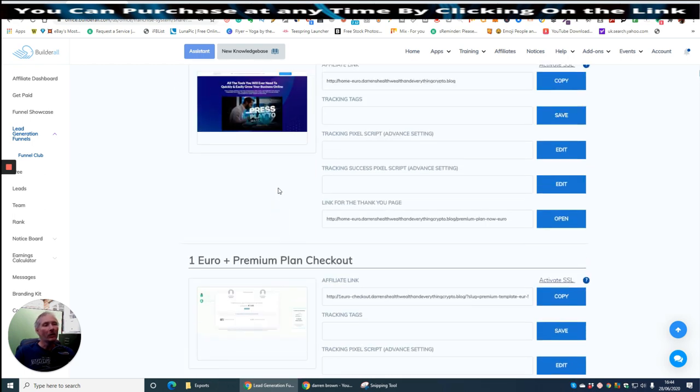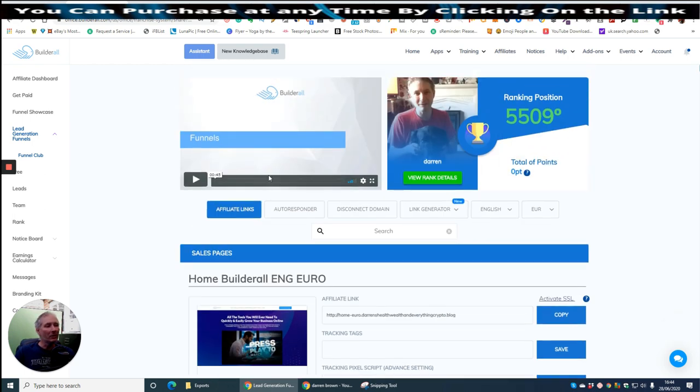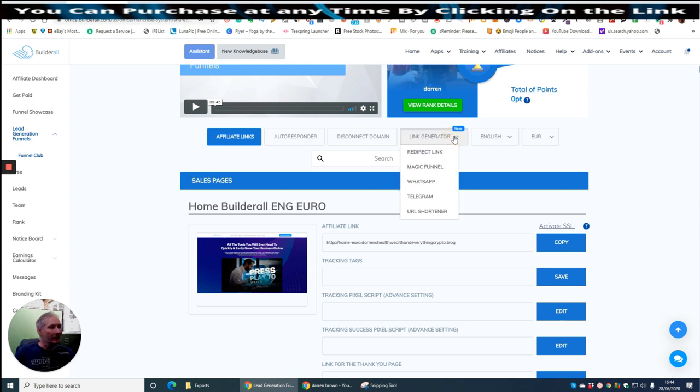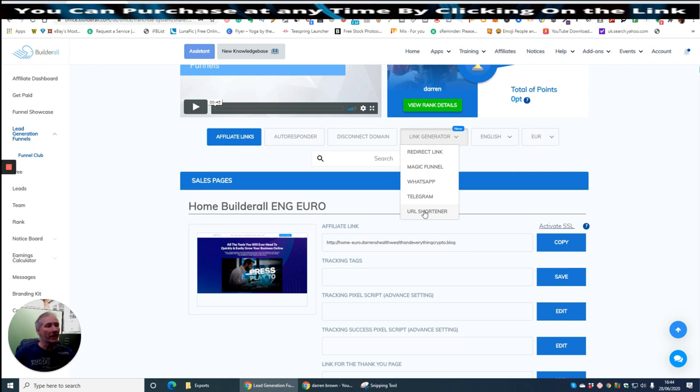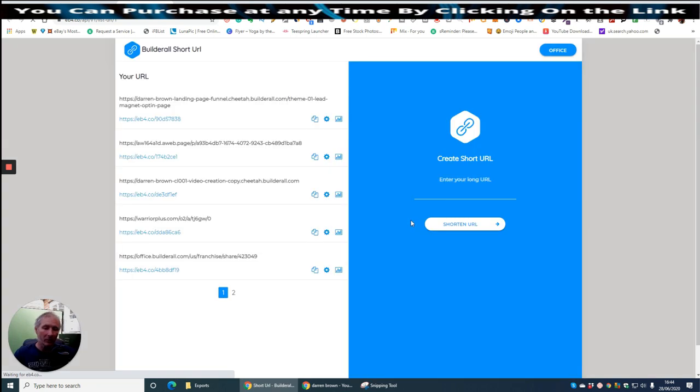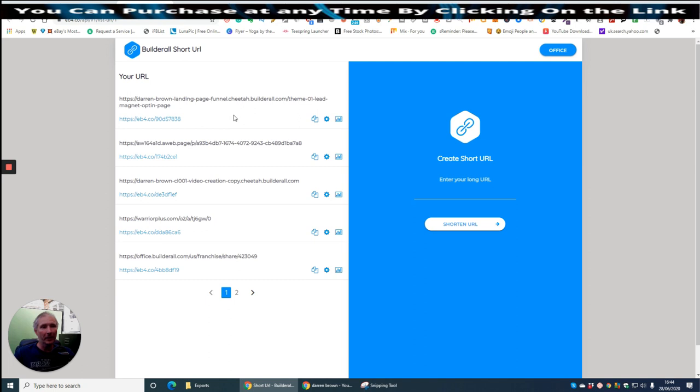But what I want to bring your attention to, which a lot of people don't really know about, is the link generator. And if you click on the link generator, it gives you a redirect link, the magic funnel, WhatsApp, Telegram, and then this one here which is really interesting because it's a URL shortener. Now this URL shortener, which I've tested, it doesn't get stopped in Facebook because it comes up as a PMP and I'll show you what that is.